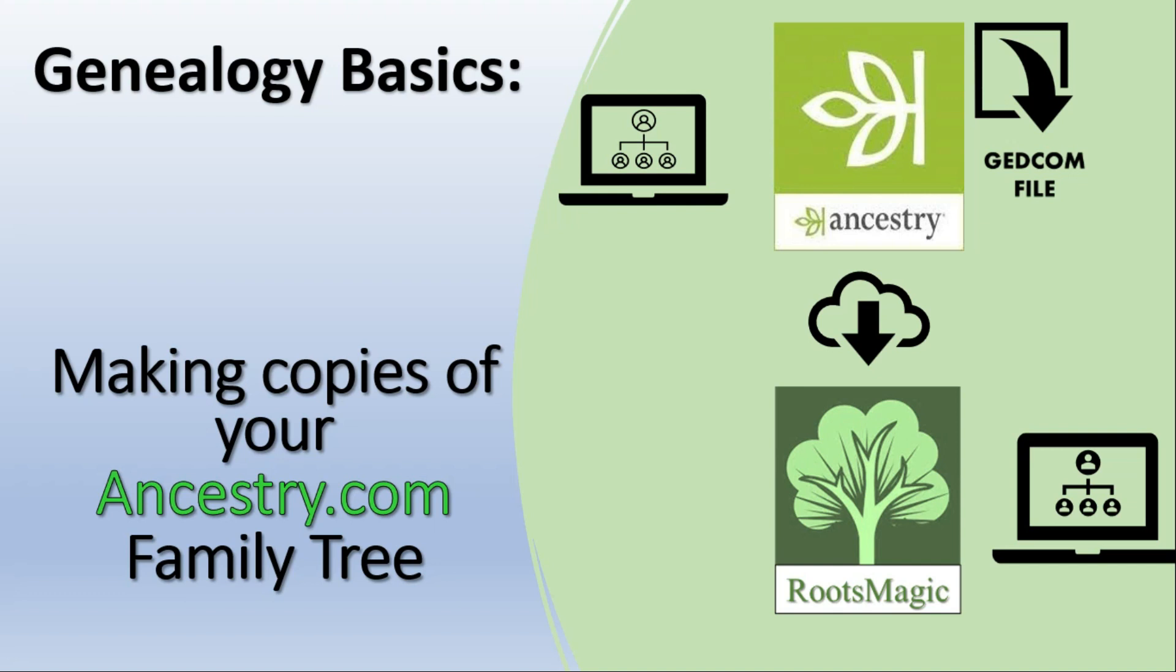We'll be looking at two different ways here. We'll be looking at the GEDCOM way, which is the old traditional way, which is transferring a flat file in a particular format between systems, and we'll be looking at synchronization where I can use my own PC tools and Ancestry to synchronize the database between two systems.